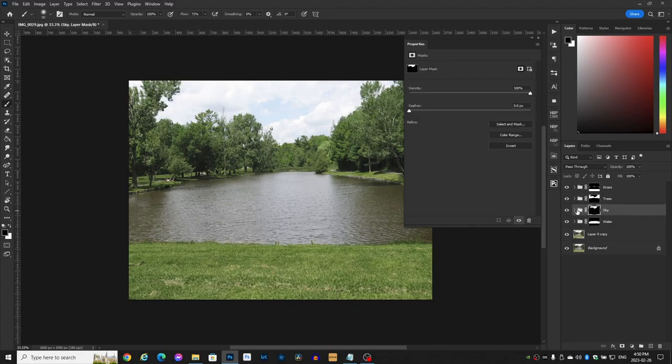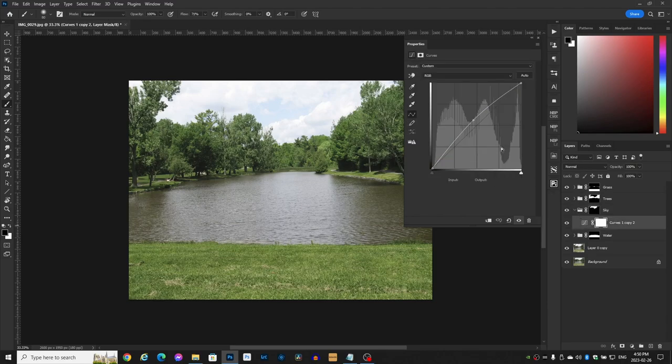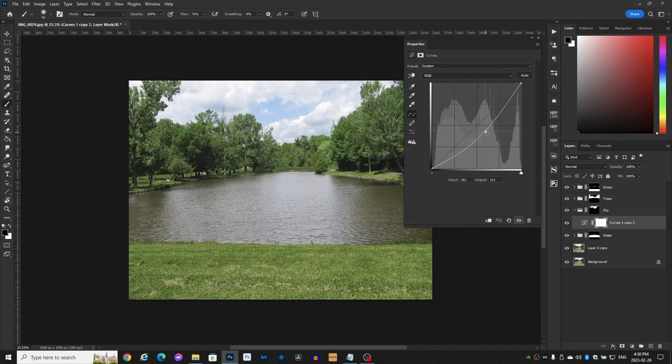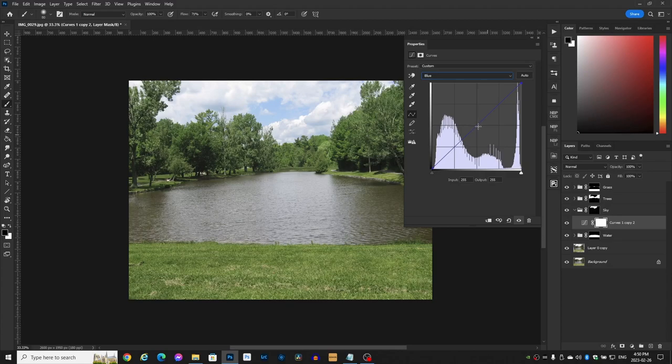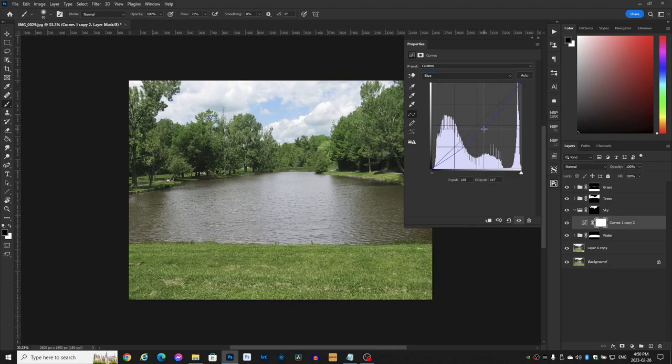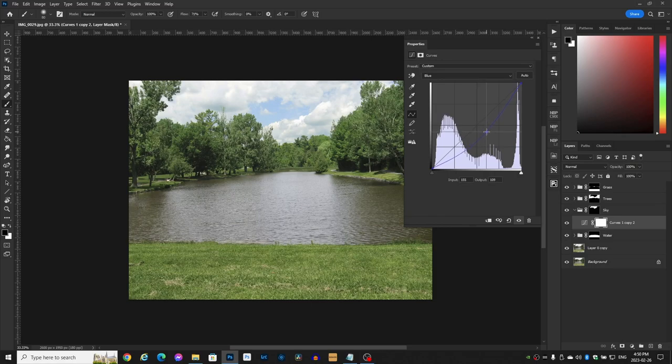Now let's go to the sky. Now the sky looks a bit blown out. So let's bring it down. Bring some of that detail back. Now if you want to make it look a little bit sunny outside, go to the blue channel and bring it down a bit. Just introduce a bit of yellow to make it look like it's sunny.